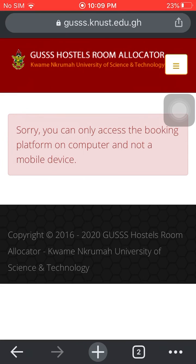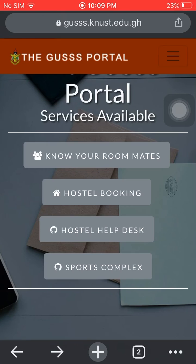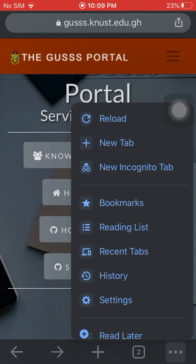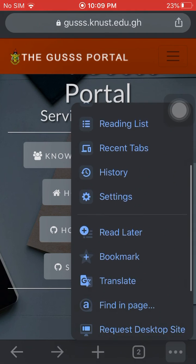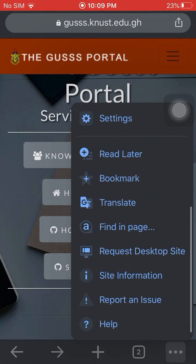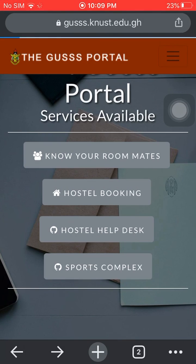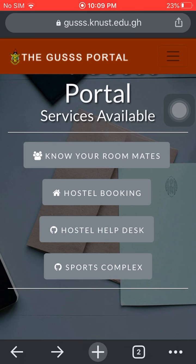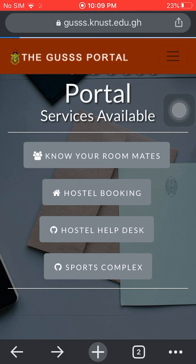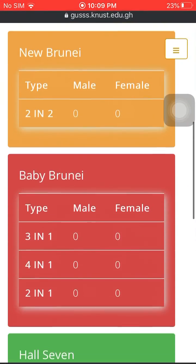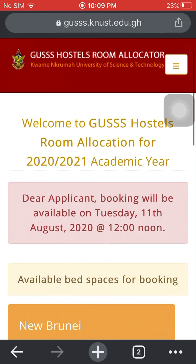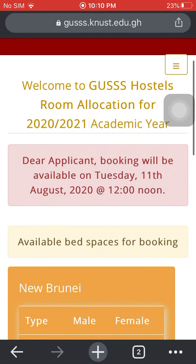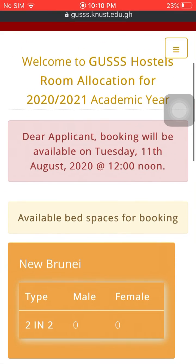Let's do a few settings and then try booking on our mobile device. Go back and come to settings. Depending on the browser you are using — I'm on Chrome right now — scroll down and then request a desktop site. After requesting a desktop site, go back to hostel booking and ta-da, you can now book your hostel on a mobile device.